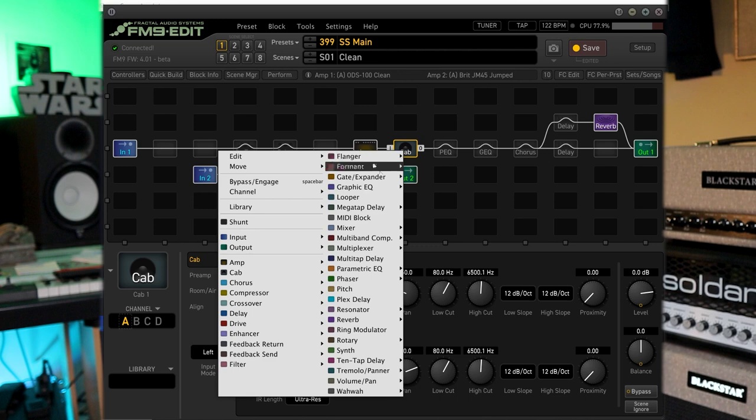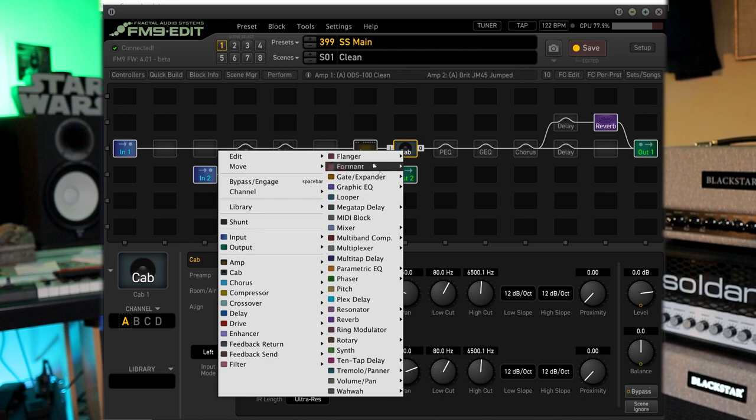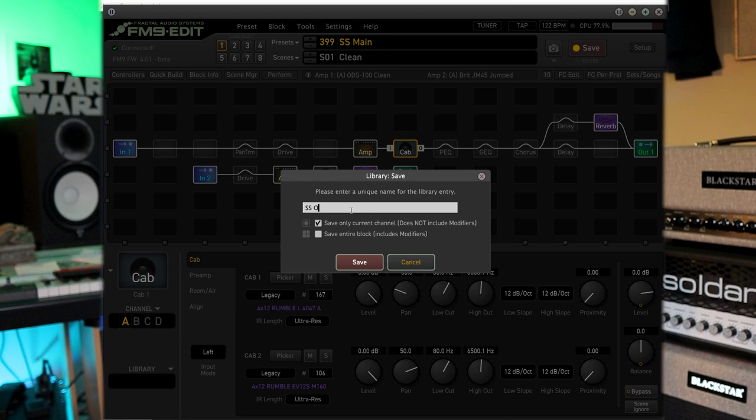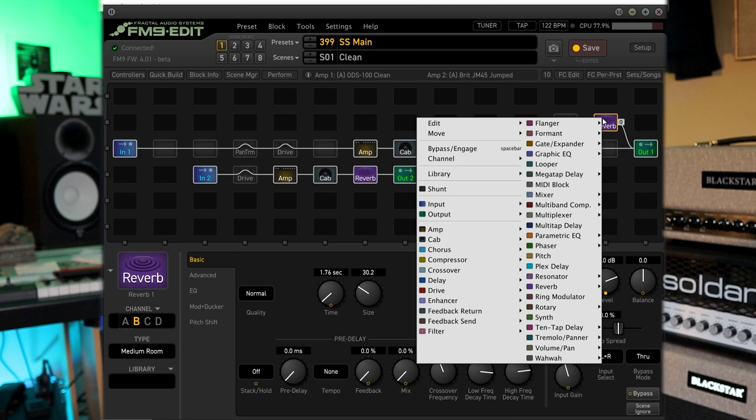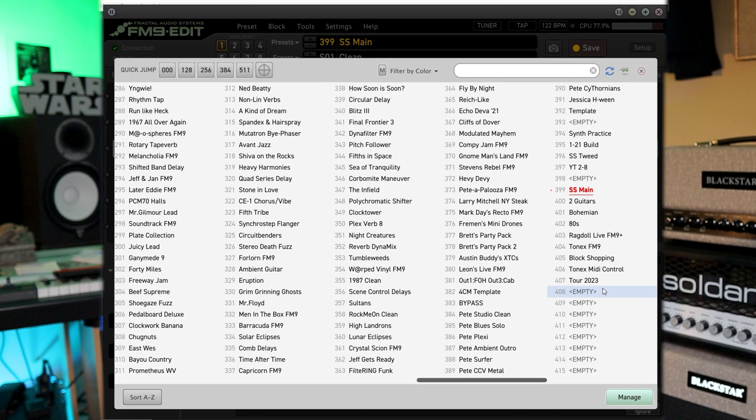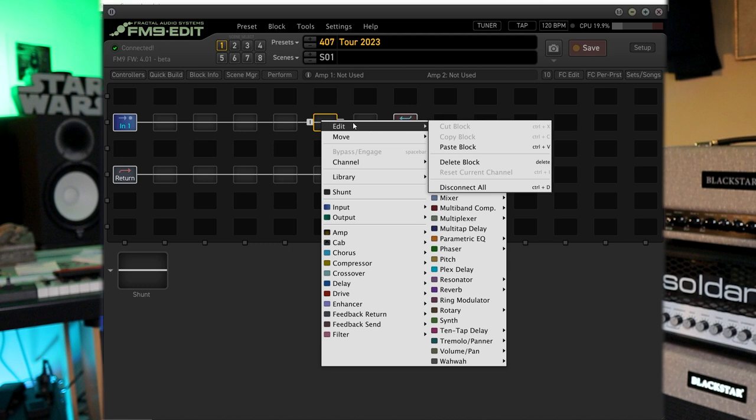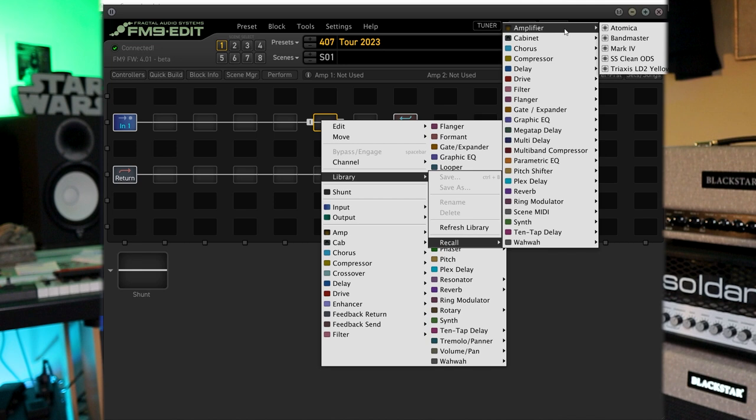And I'm also going to do the same with this cabinet. And now to show you kind of the longer way too I'm just going to right click and I'm going to copy this because this is another way that we can do this. And I'm going to go to my tour 2023 and I'm going to right click go to library recall.